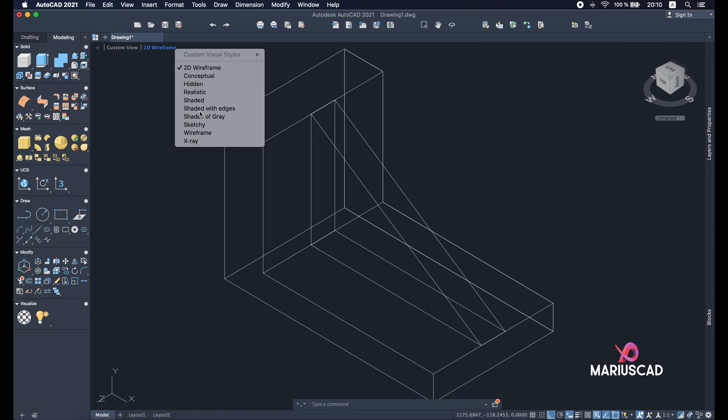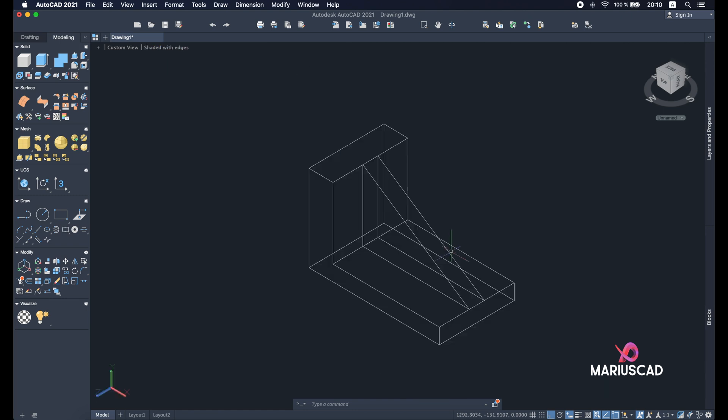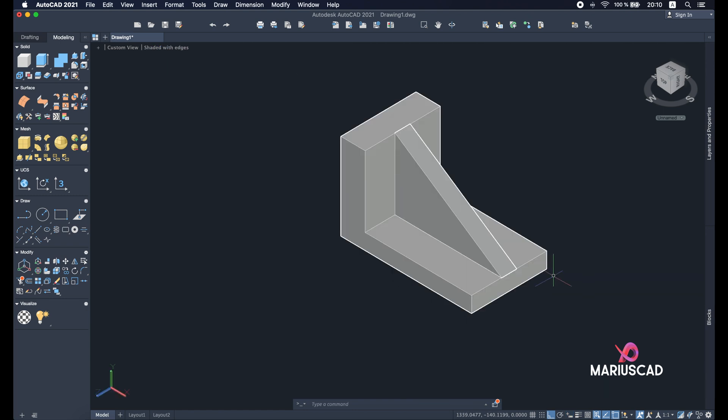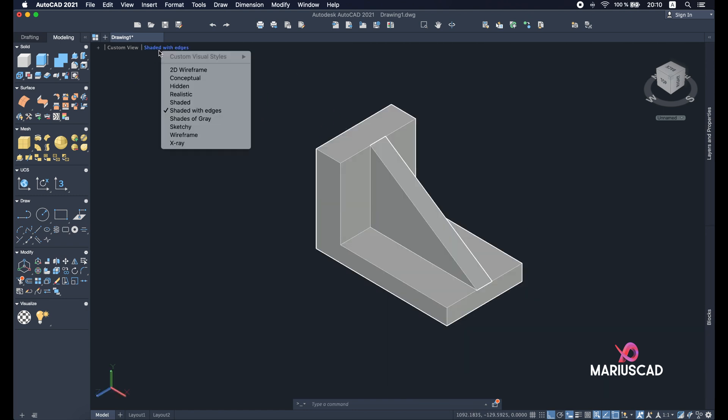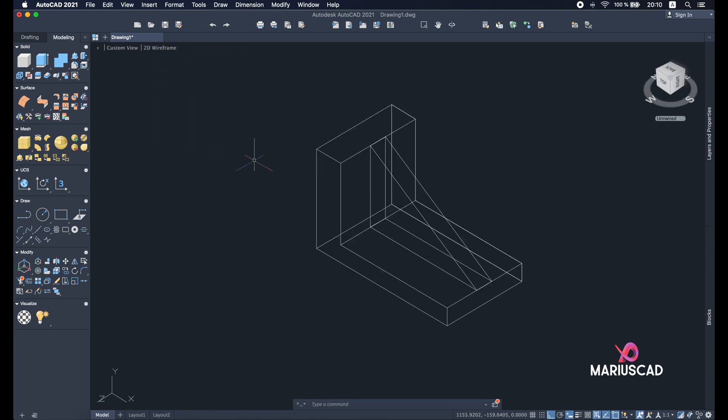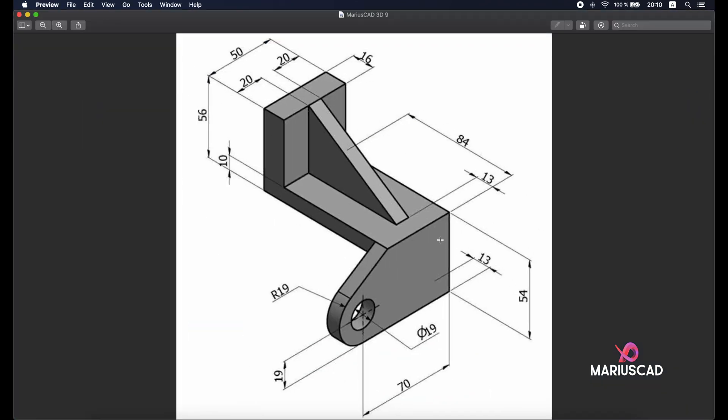If you're not sure you can zoom. You can delete this polyline and let's have a short look. Shaded with edges. Yes, and everything seems to be alright.